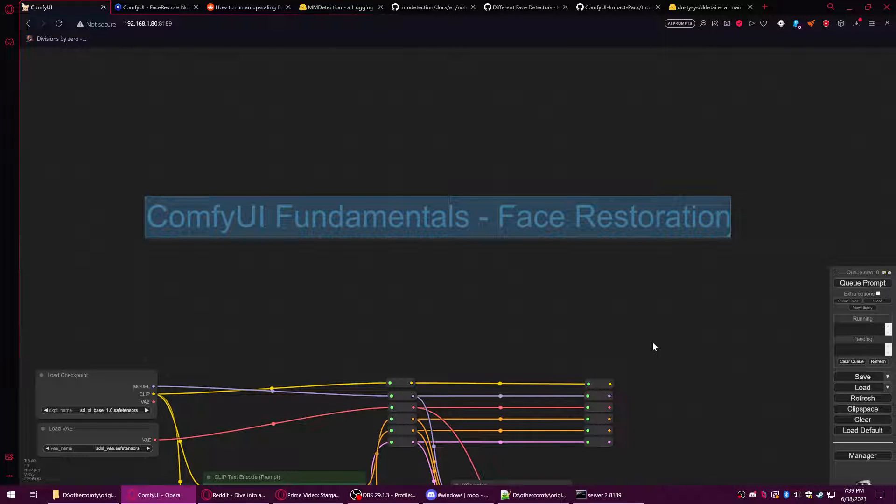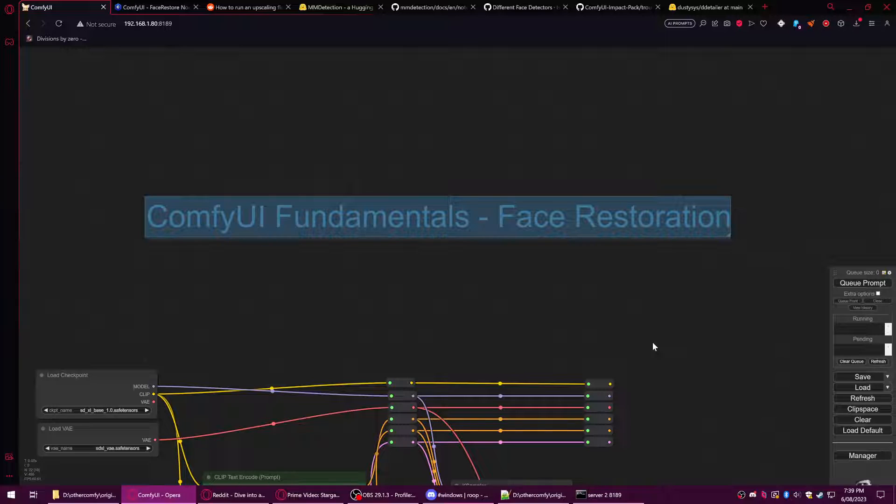Hello and welcome to another ComfyUI Fundamentals tutorial. We're going to be covering face restoration in this session, and to do that we're going to be including a whole bunch of custom nodes.